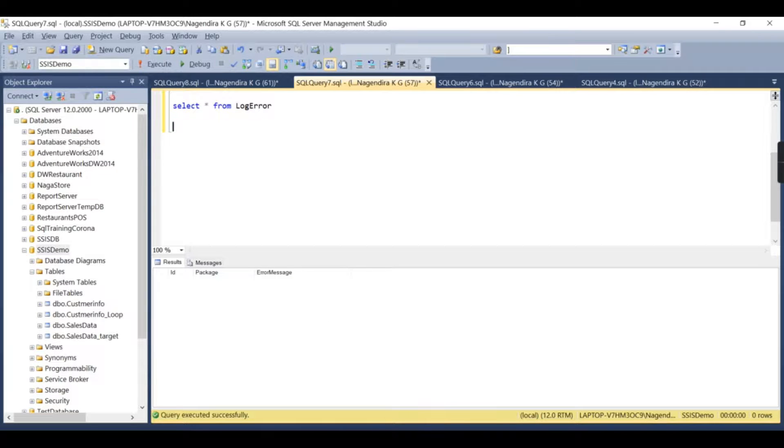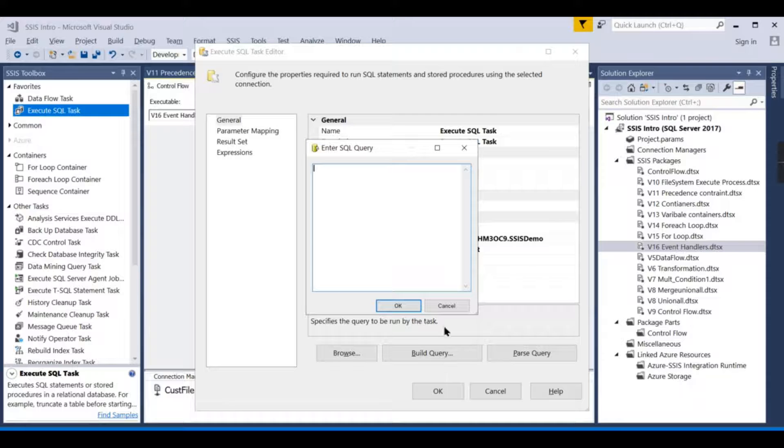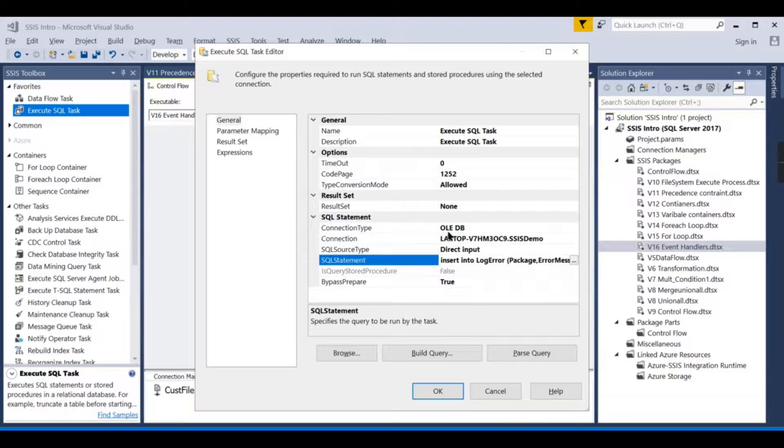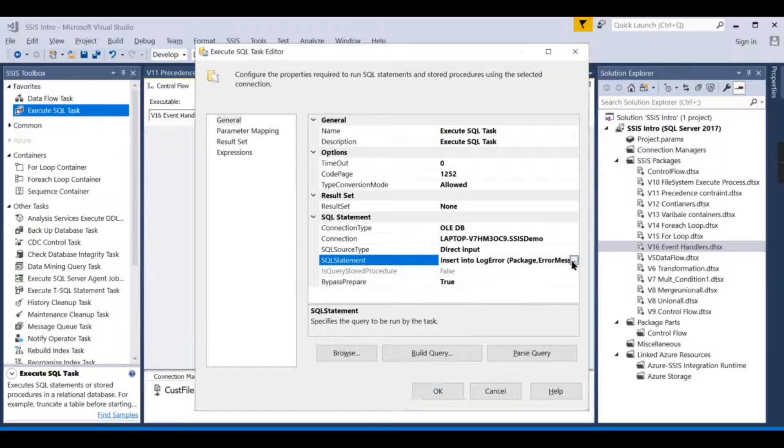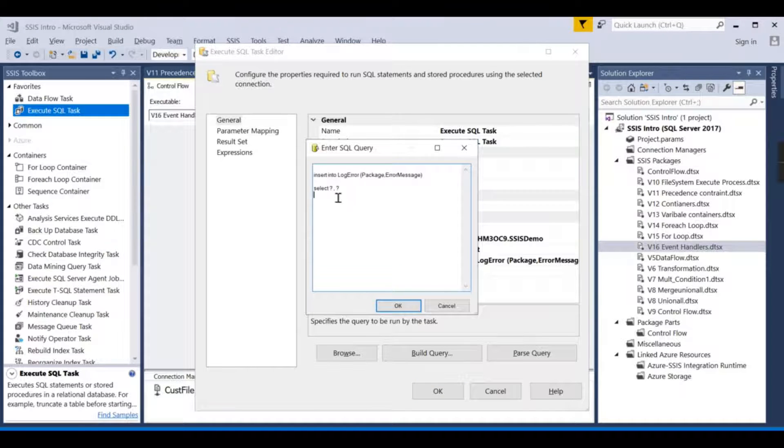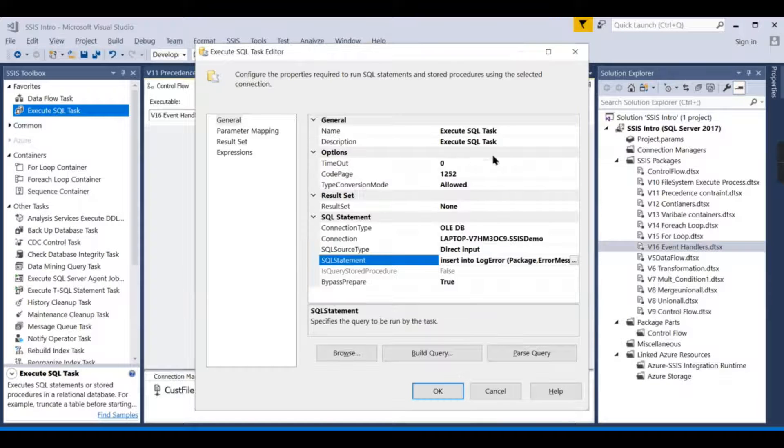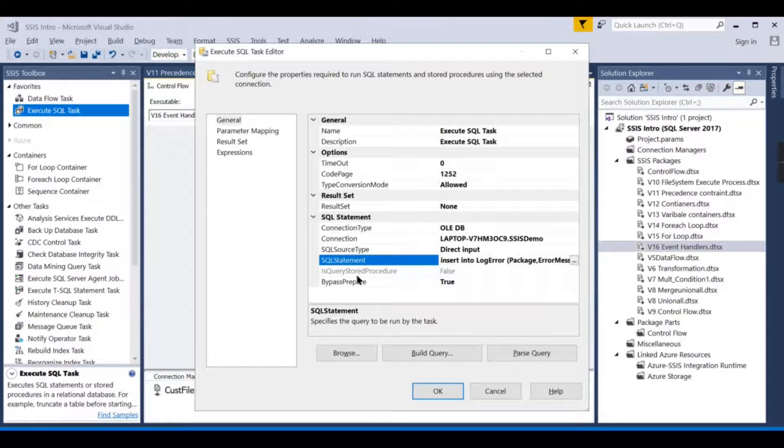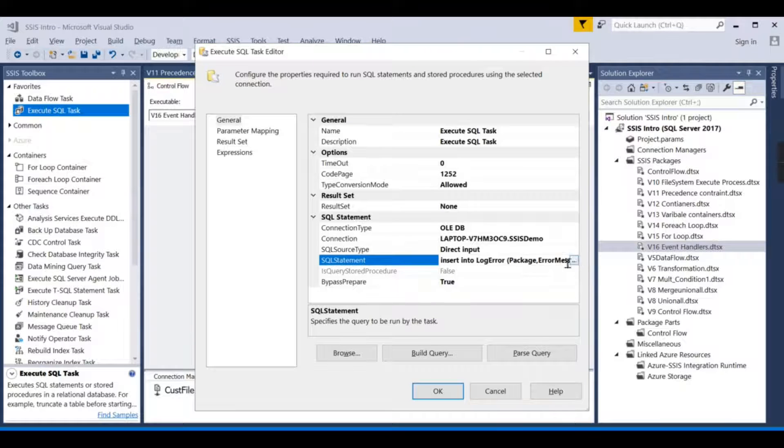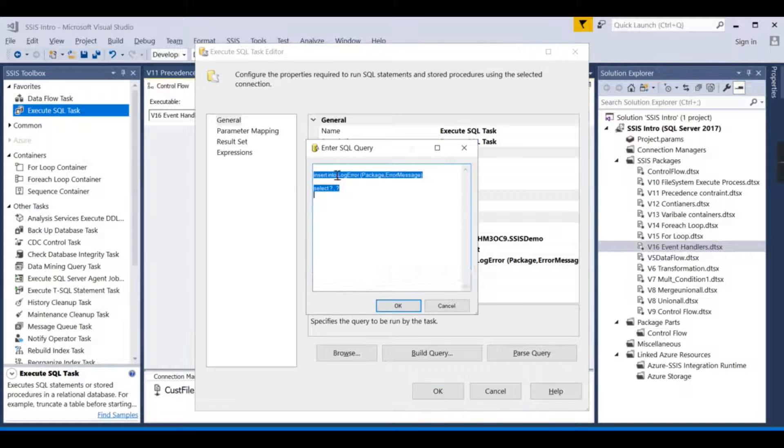This is the way you need to write: insert into this table with question marks. I am choosing OLE DB; that is why I am marking question mark, question mark. If I am choosing ADO.NET, the way you pass the parameter is different—that will be handled in some other sessions.